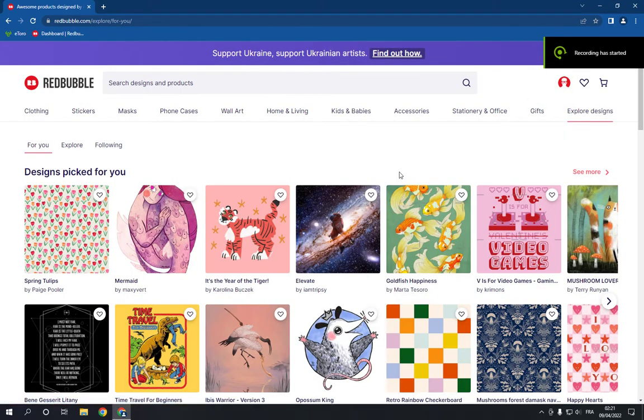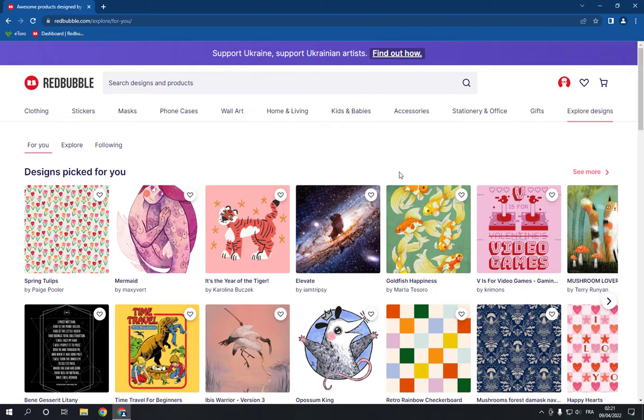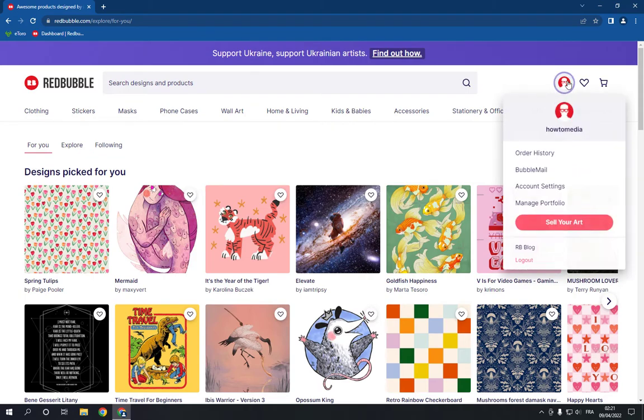How to delete your Redbubble account. Hello guys, in today's video I'm going to show you how to delete or cancel your Redbubble account fast and easy. So first thing you do, you go here to this icon and then you have to go to account settings.